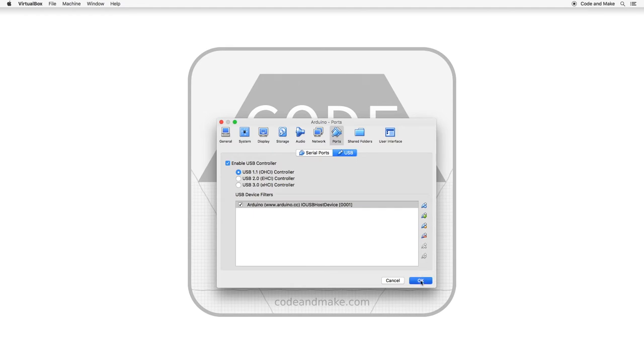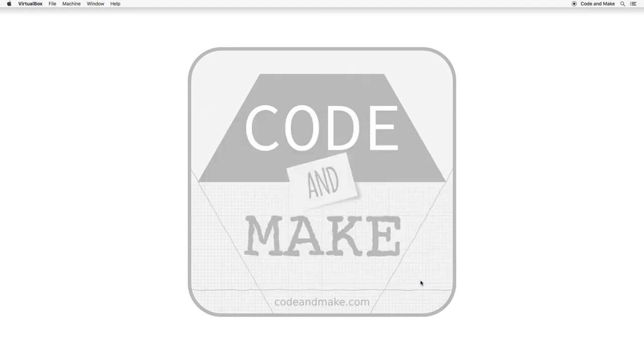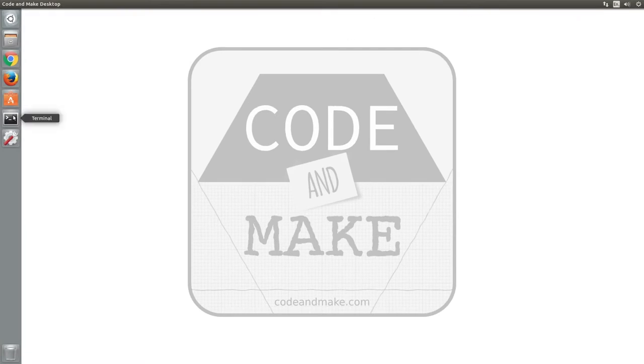Finally, click OK to save these settings. Now with your Ubuntu VM running, open a terminal window.